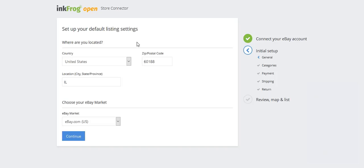This includes listing, payment, shipping, and return information. This information will be attached to the imported listings so that you can launch to eBay. Sellers will only need to set this information up once. You can create or modify this information on a per listing basis if needed.